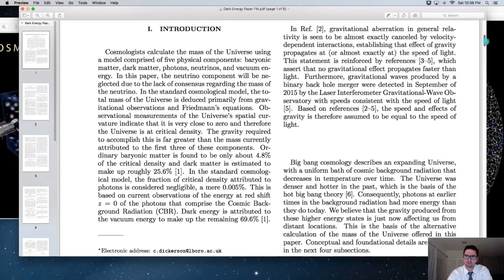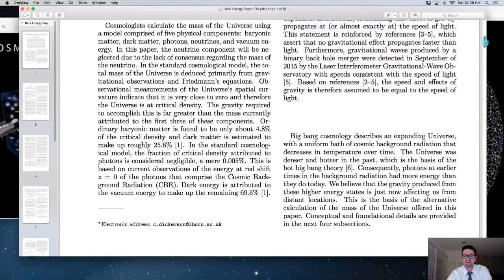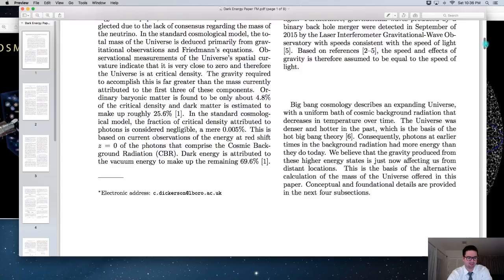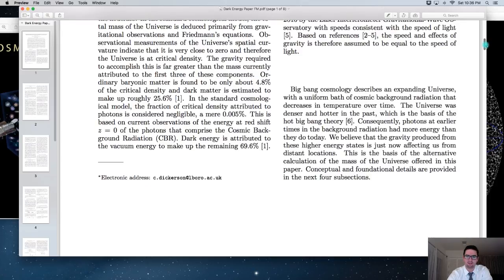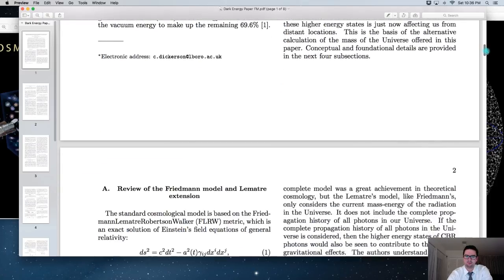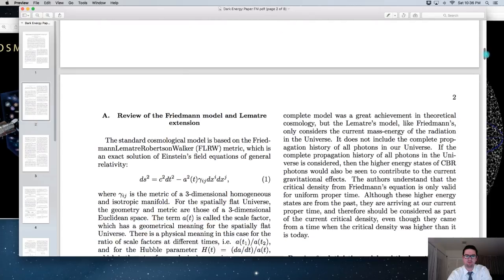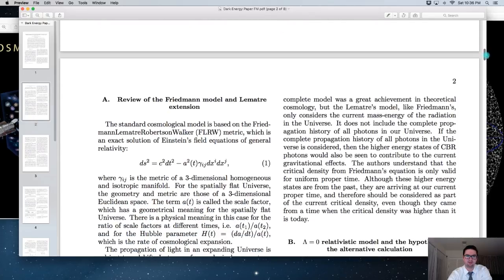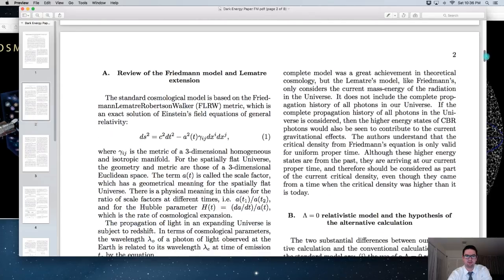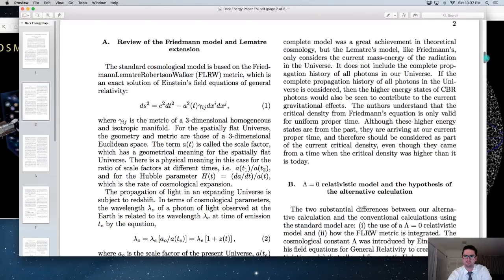The introduction basically gives how cosmologists currently calculate the mass and energy density in the current universe. The second section reviews the details and the math of the Friedmann model and the Lemaître extension.